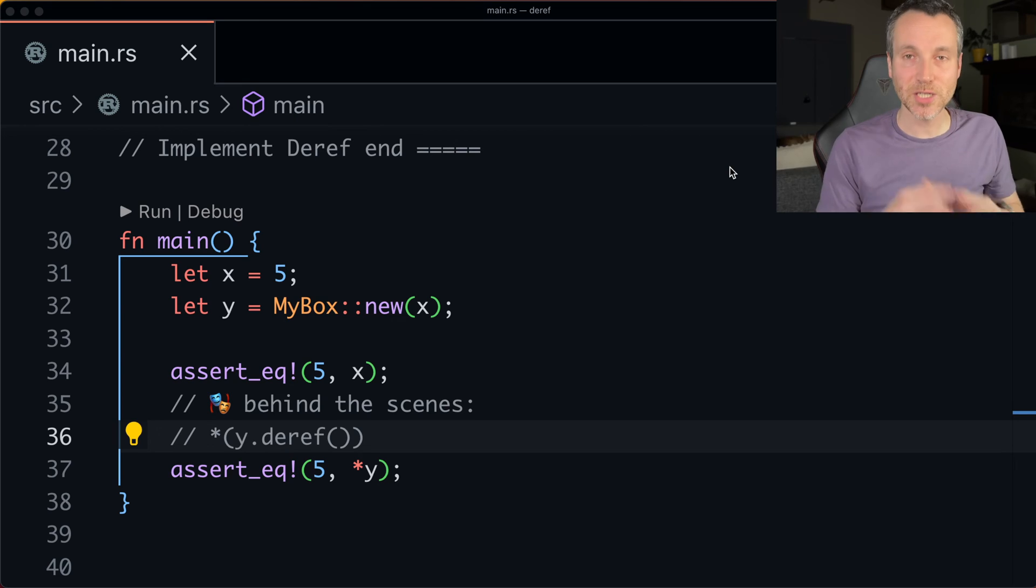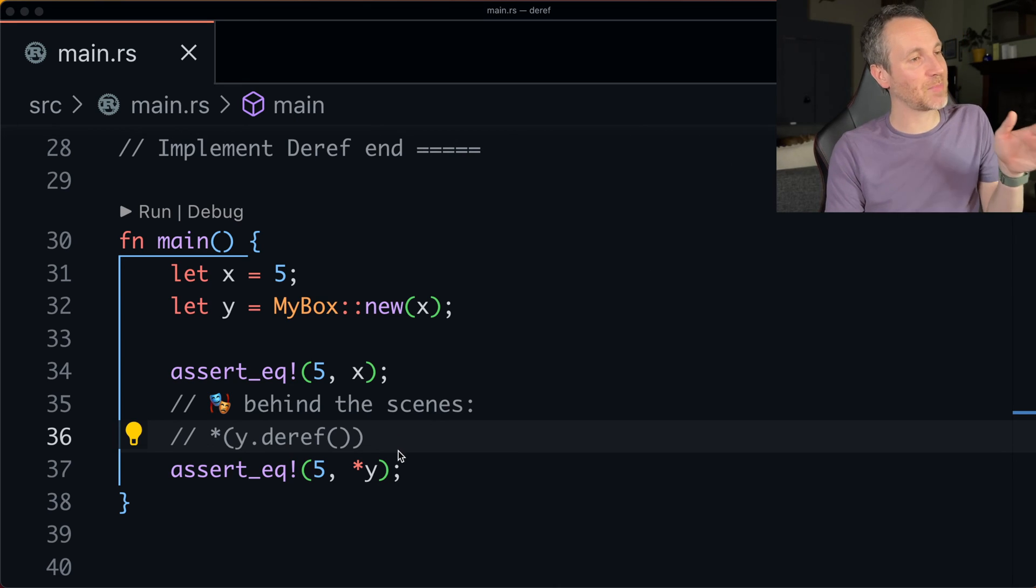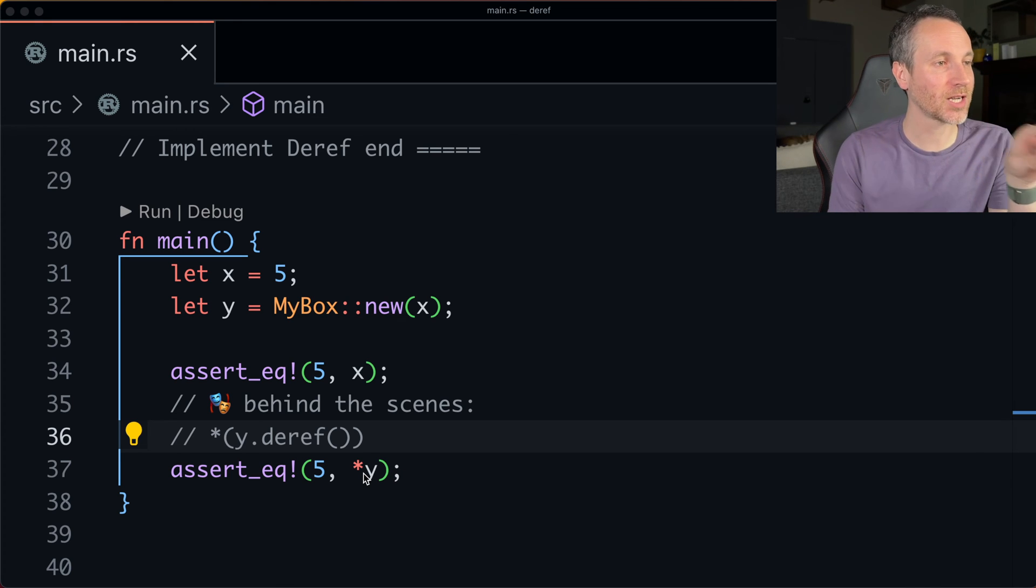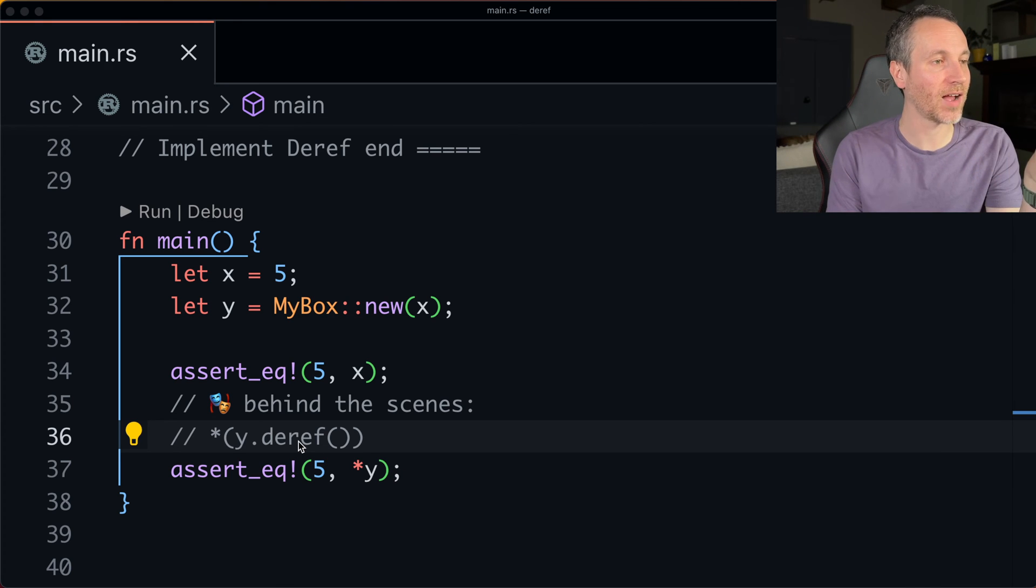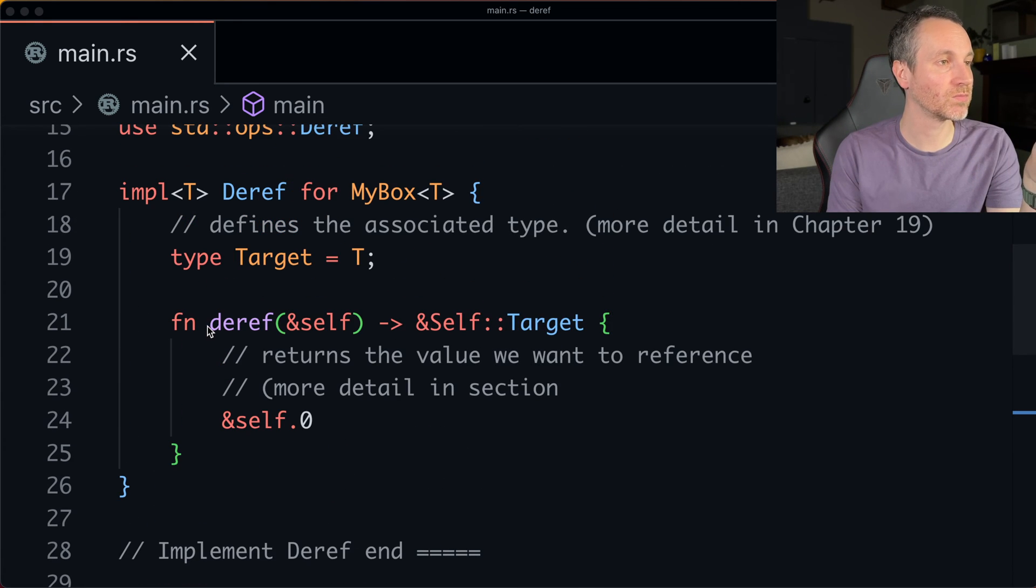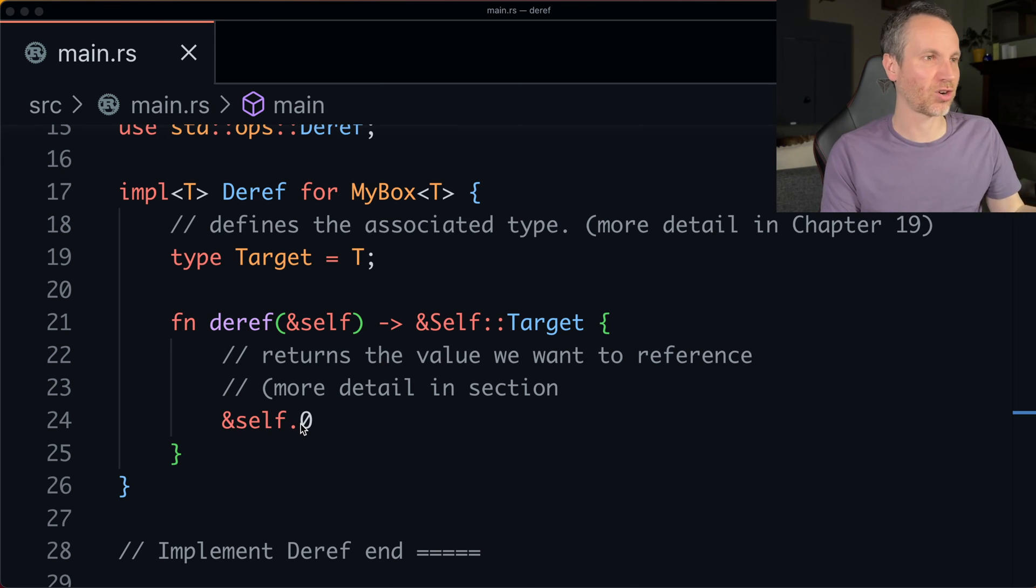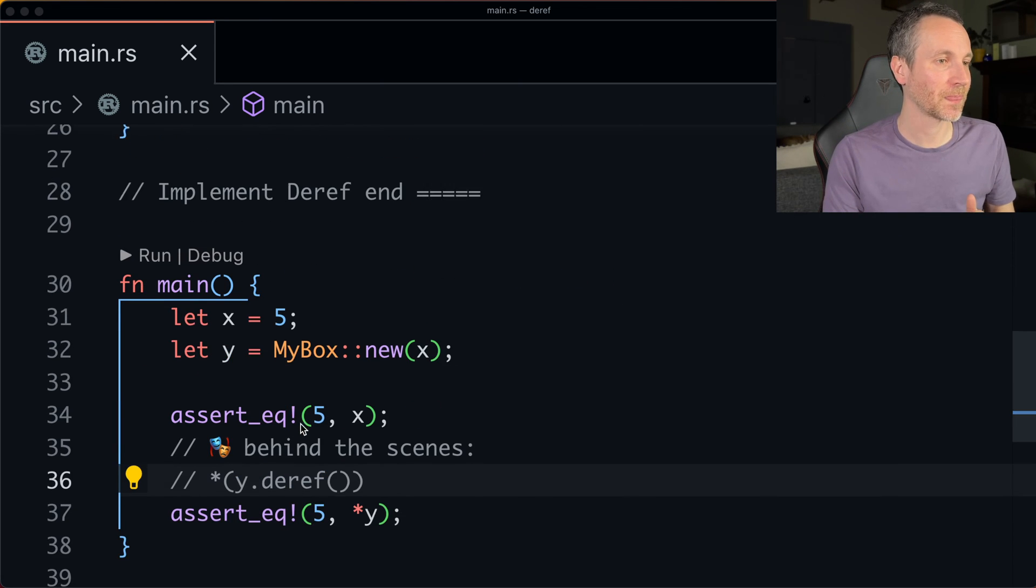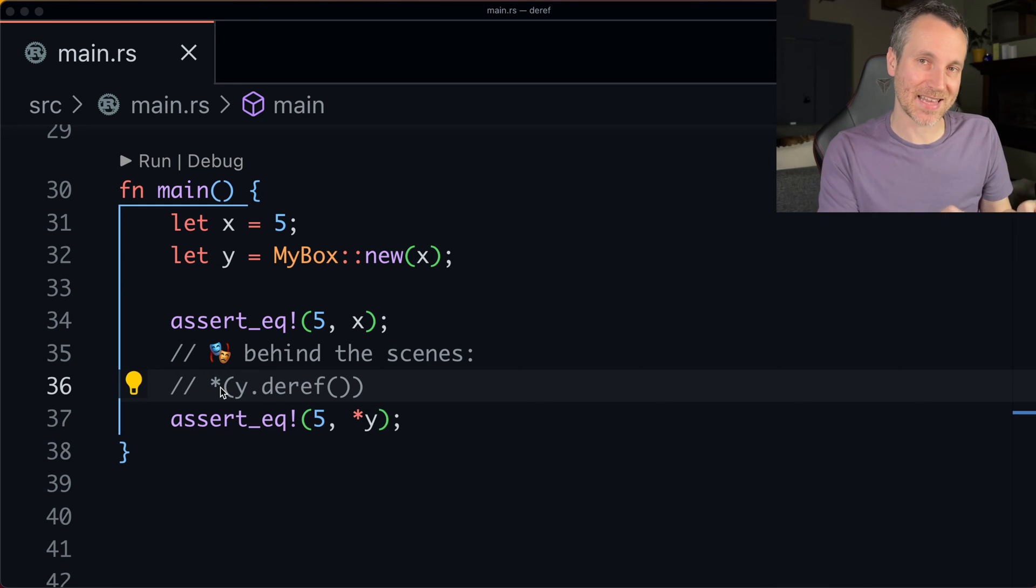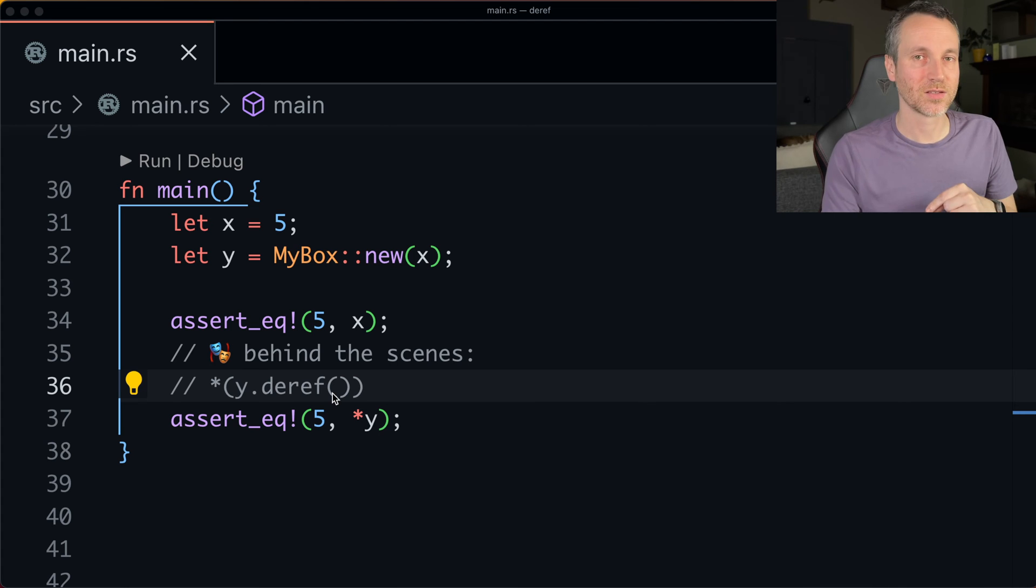So deref coercion is actually performed by Rust. So I mentioned there's this syntactic sugar. So this is actually what's happening here. So Y is actually calling deref. So this code's running here and returning the target there. And then we're dereferencing that. So that's the syntactic sugar that's going on.